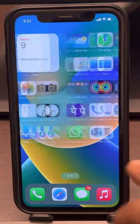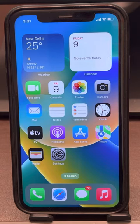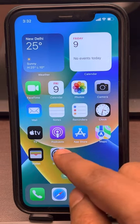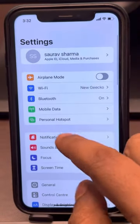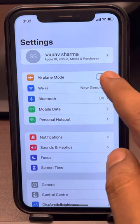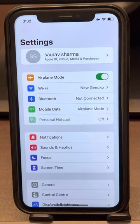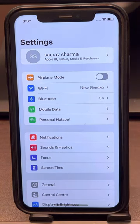Hi guys, so if you're facing this issue on Safari — that Safari cannot open the page because it could not establish a secure connection to the server on your iPhone — here is the fix. The very first fix is to just go to Settings, enable Airplane Mode, wait for a few seconds, then disable it. Now try again and your problem will be fixed.